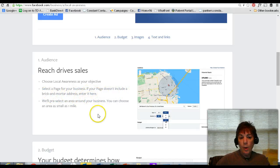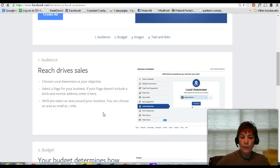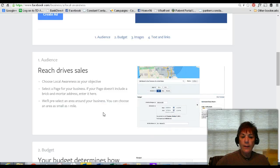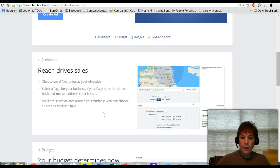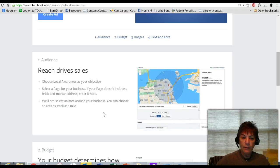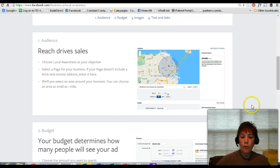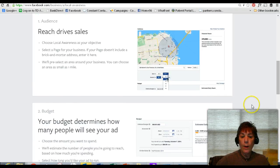For example, I might be having an event at Leisure Learning — I could go ahead and target that area, say I want everybody within a 20-mile or five-mile radius. It's a really cool tool, especially if you do have a local business and you're trying to drive awareness.